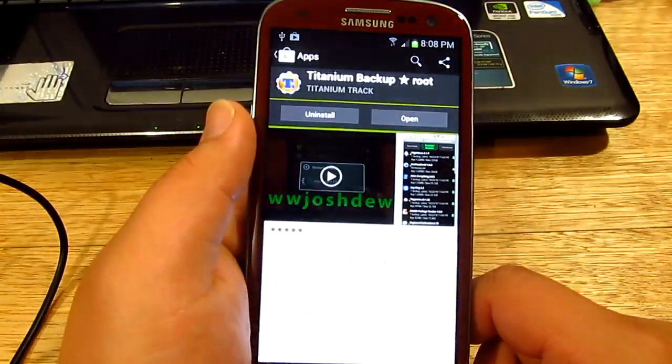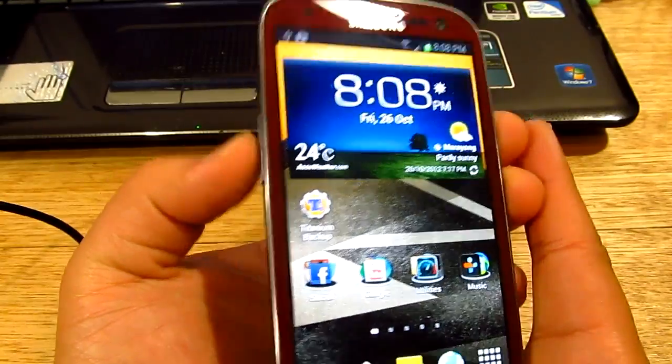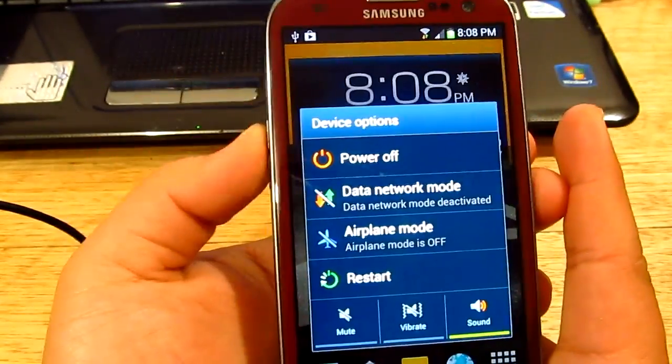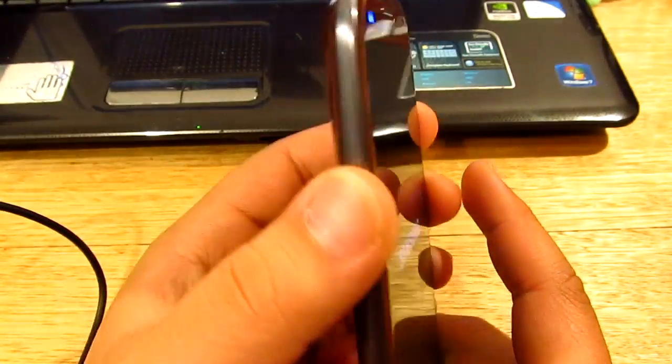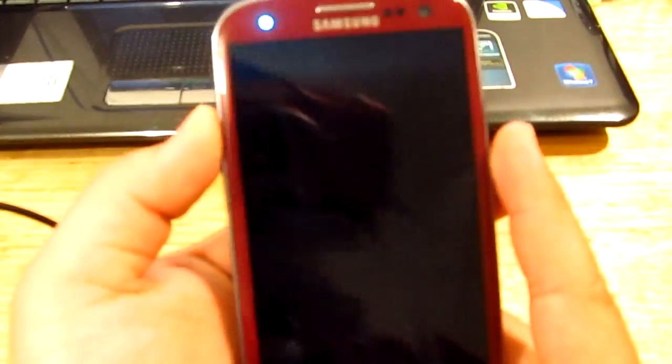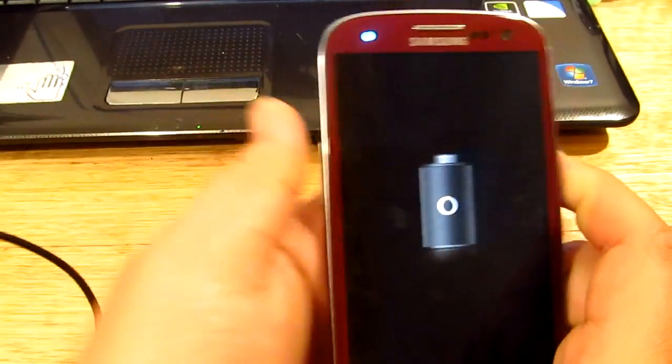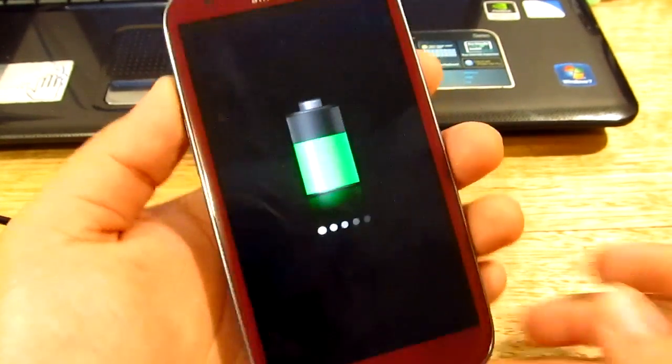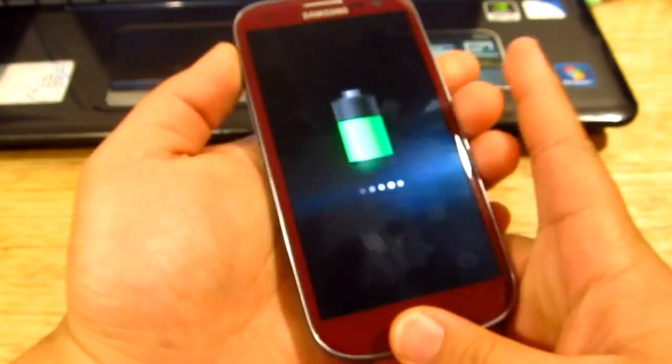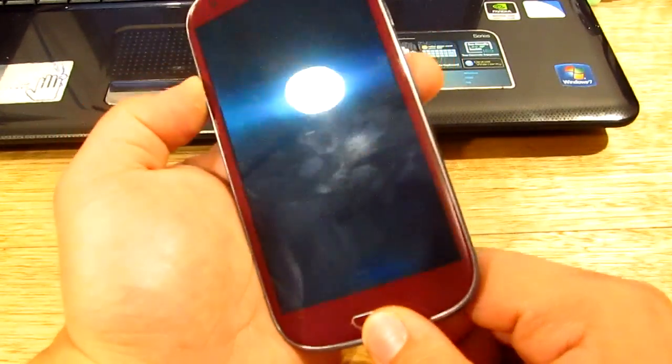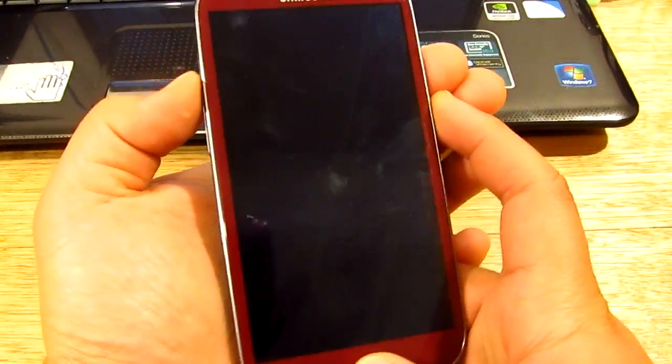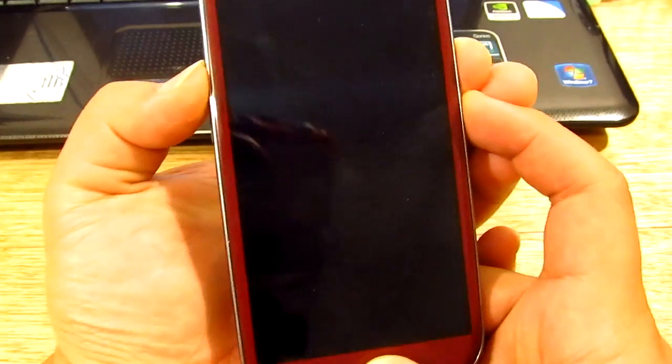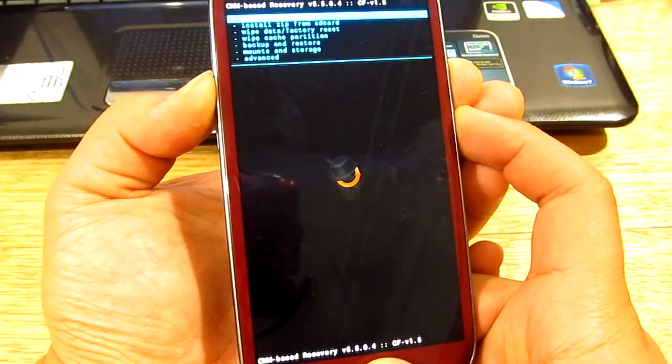Now we're gonna go to ClockworkMod recovery. We'll turn off the phone now. The reason why we're going there is I suggest that you do a first backup of pretty much everything. I'm not really gonna demo that on this one, but I'm just gonna show you how you can do it. We don't need this anymore, so we can get rid of that. If you press the volume up, power button, and the home button, they'll take us to ClockworkMod recovery.